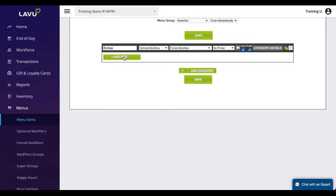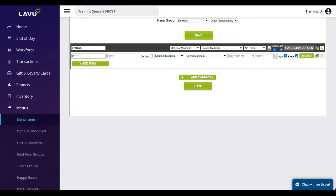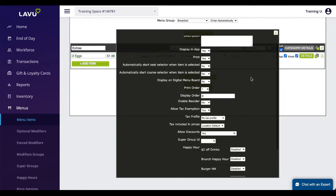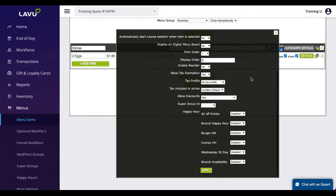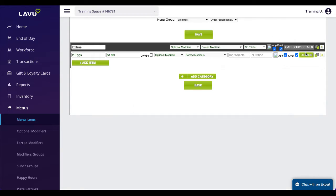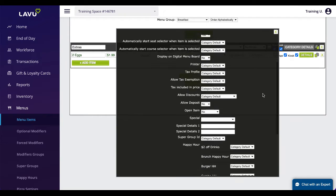With the category created, you can now create menu items. Give the item a name, provide a price, or leave it blank to make it free. There are tons of other settings located within category details and menu item details which you should explore on your own time. Most of these settings are luckily self-explanatory.